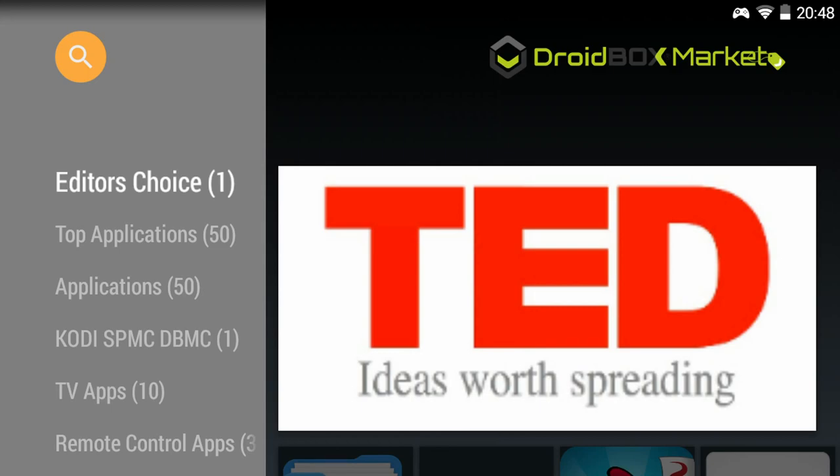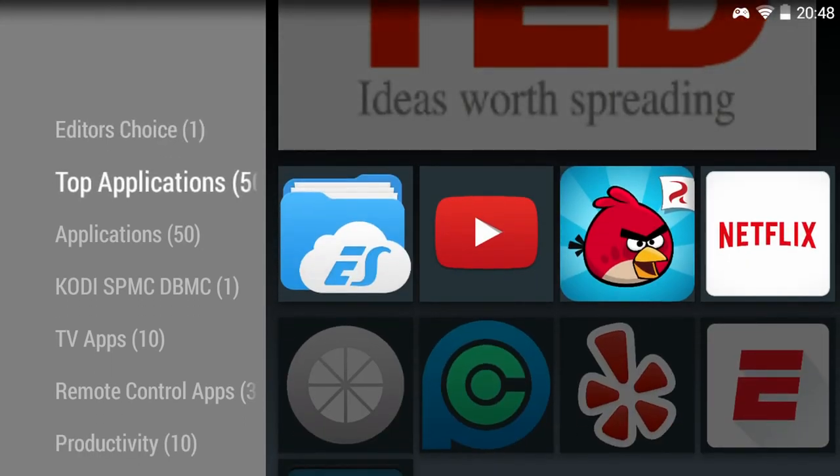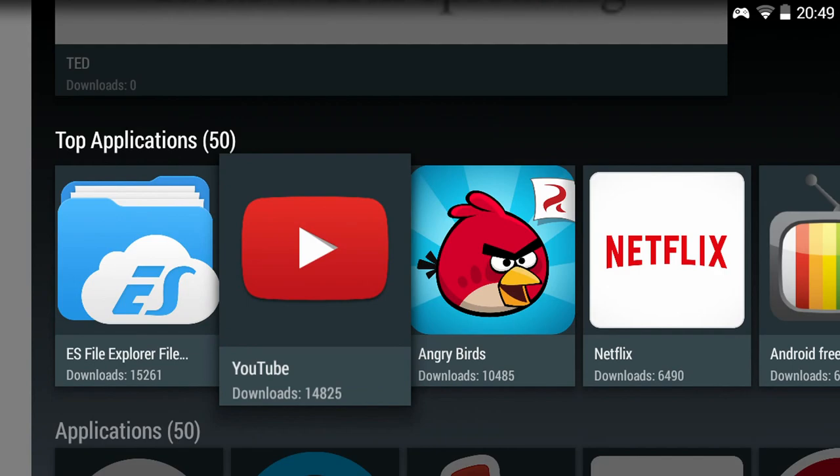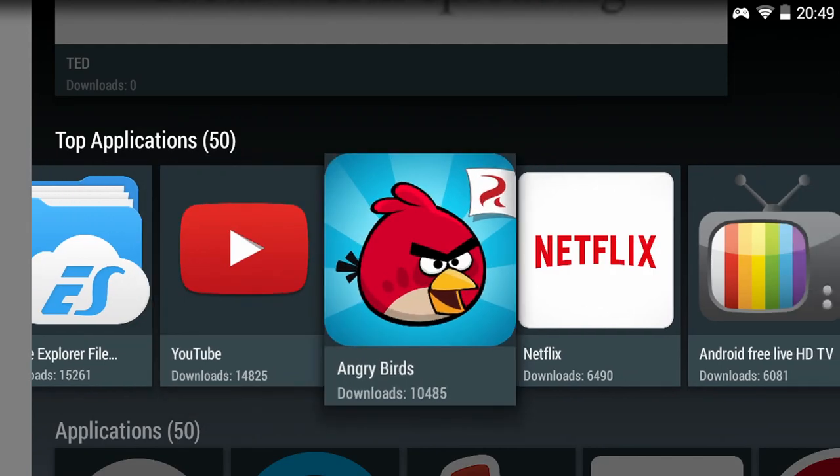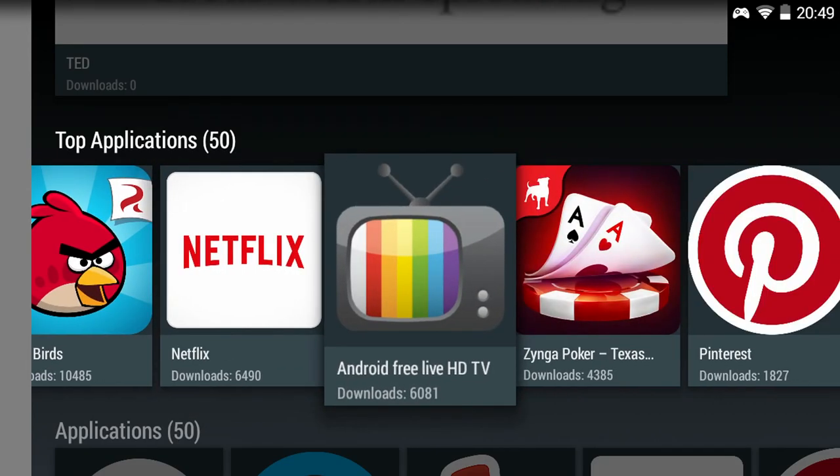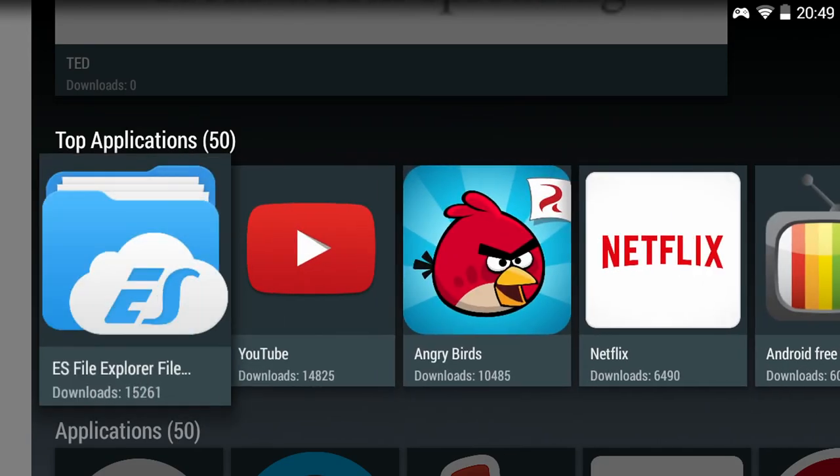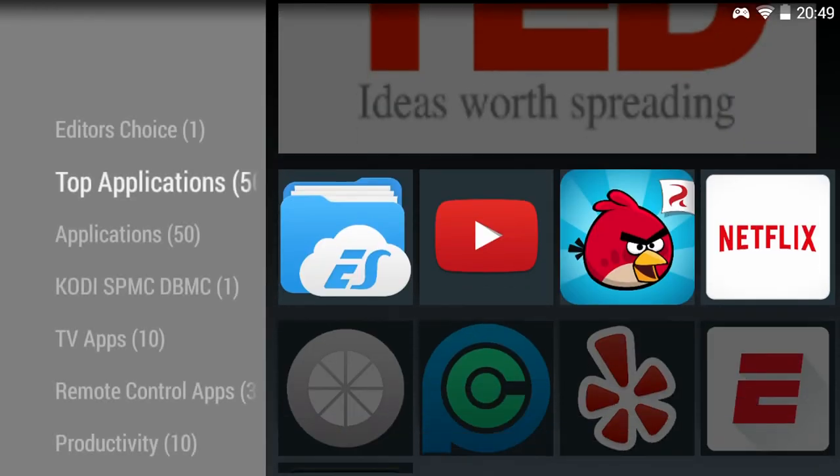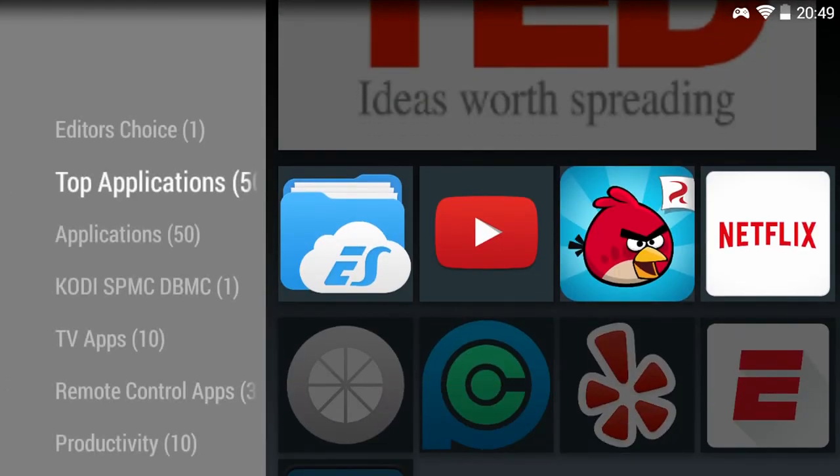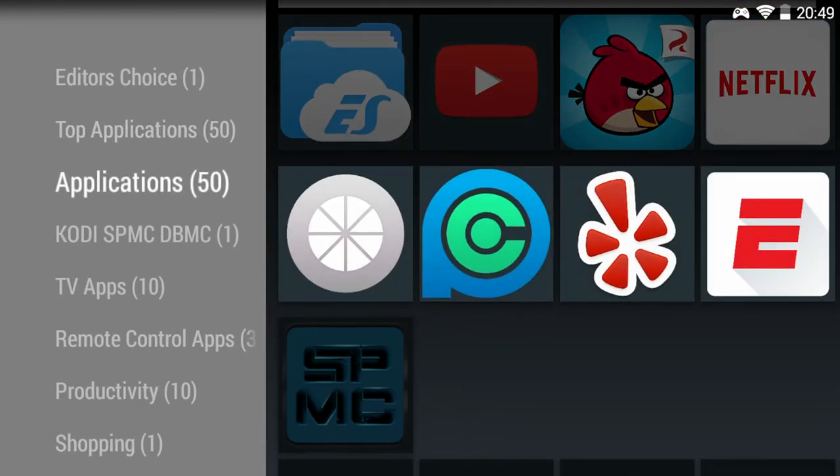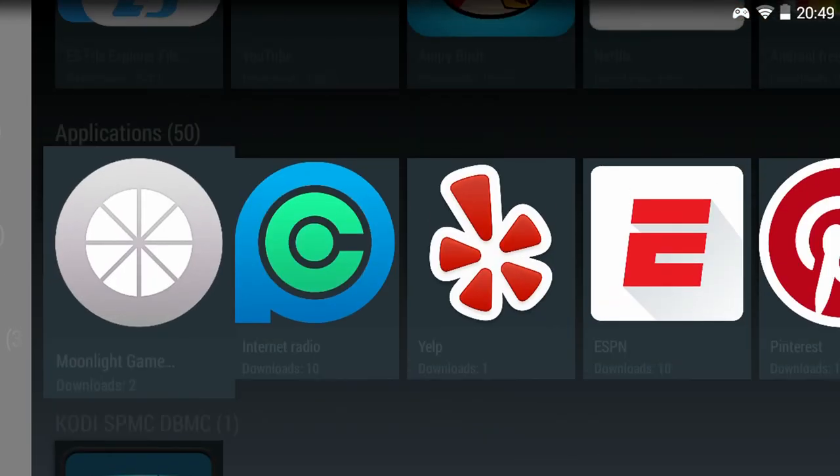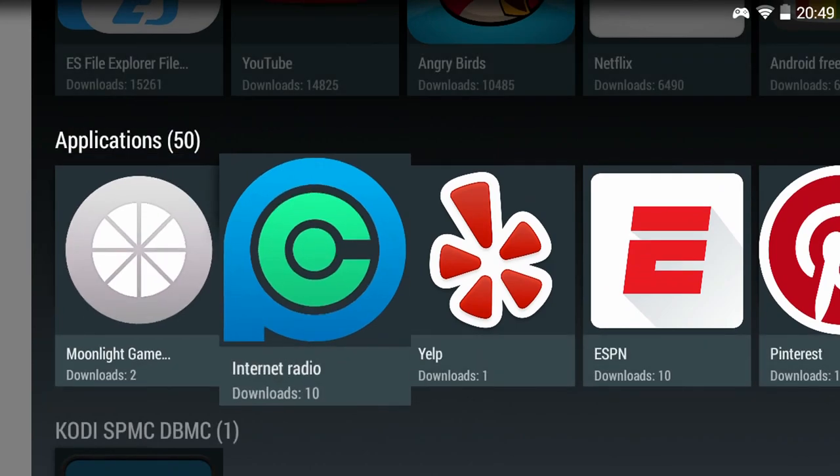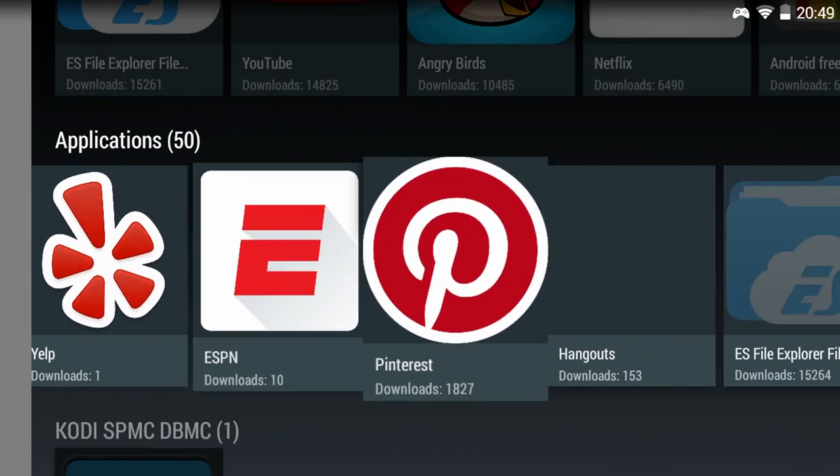The Droidbox Market is our own software that allows you to browse very useful apps that we use and also hope you will find useful. The apps are split into categories and you can find great apps such as ES File Explorer, Moonlight, Internet Radio and Google Hangouts.